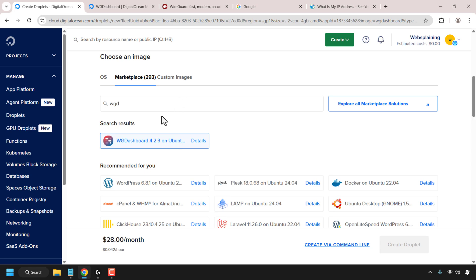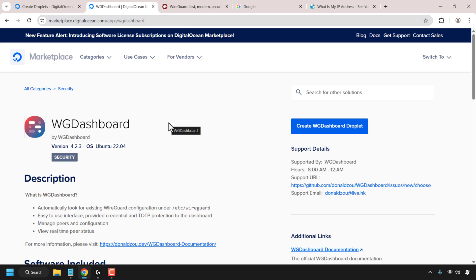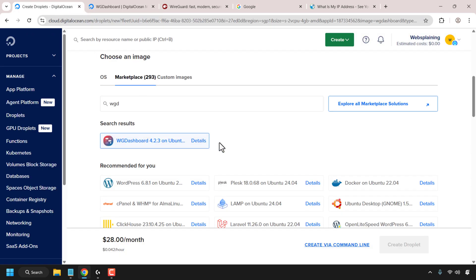If you're having difficulty locating WGDashboard in the search box, what you can do is navigate to the actual WGDashboard in DigitalOcean's marketplace and then simply click on create WGDashboard droplet and it will take you to this droplet creation page where the WGDashboard app will already be selected for you. I'll put the link to the WGDashboard app in DigitalOcean's marketplace in the video description below.